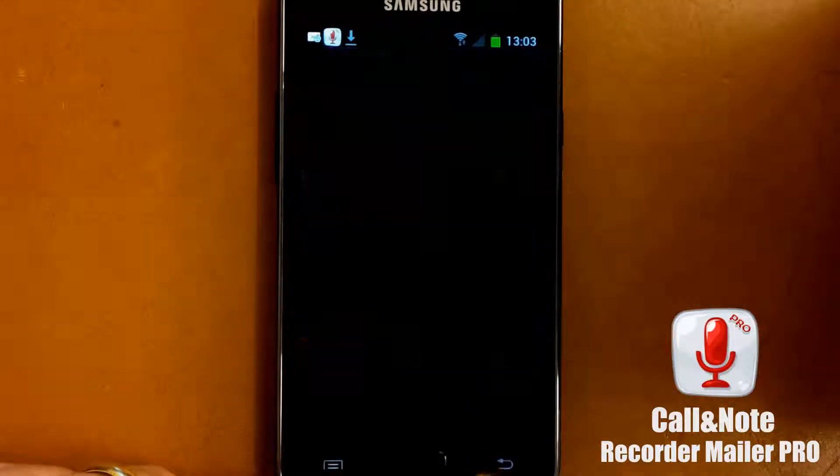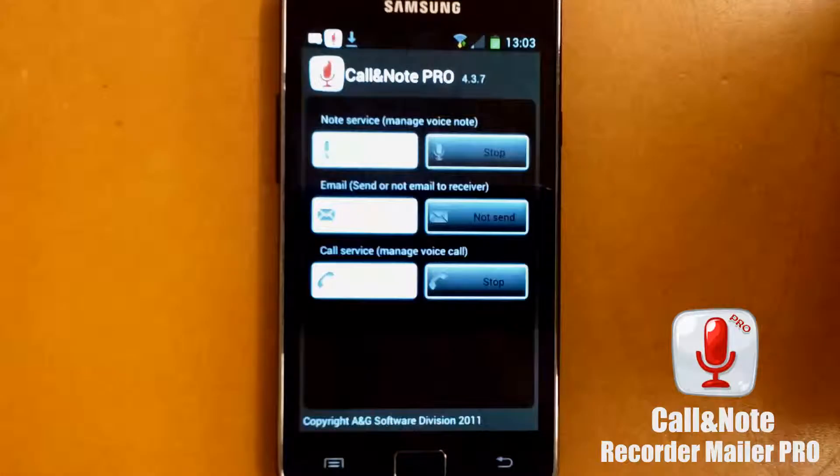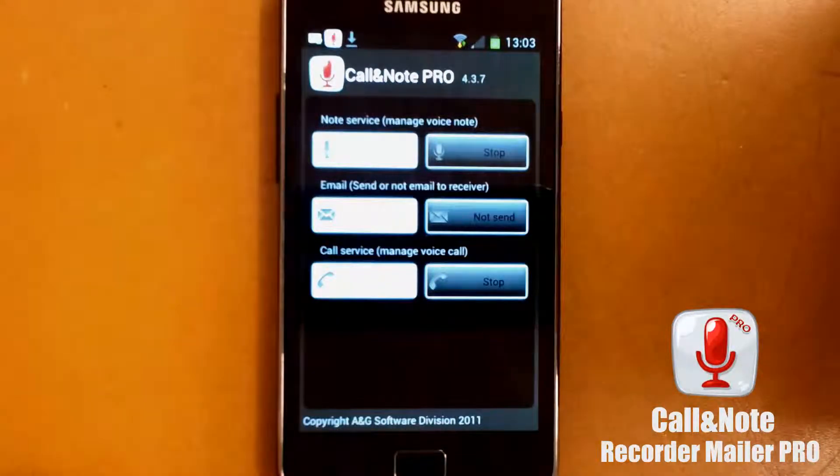As you can see, our software can continue to work with Ice Cream Sandwich in the microphone.